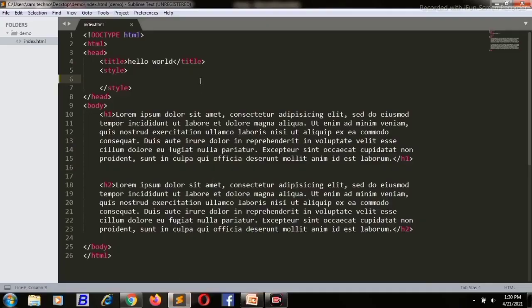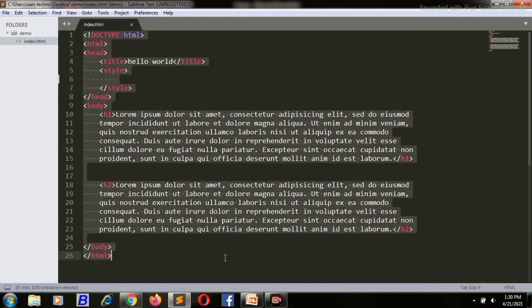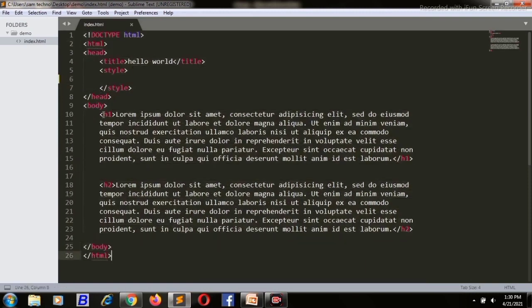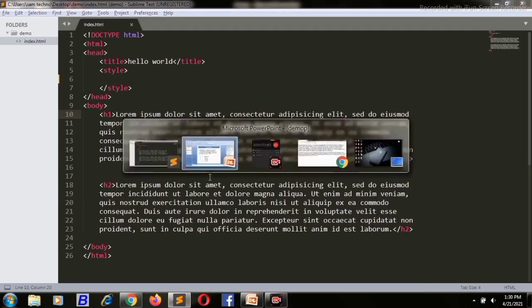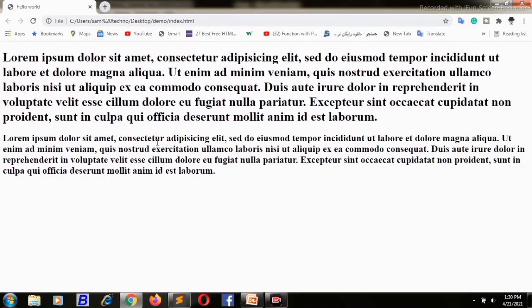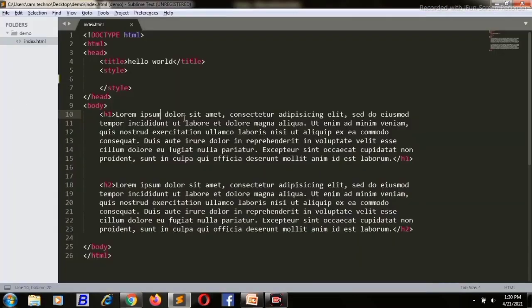This is my code editor and here is a very simple HTML document. In the body I have taken two tags, h1 and h2, and I have written some dummy text inside these h1 and h2. If I go to the browser it looks like this. Now I will use the CSS margin.